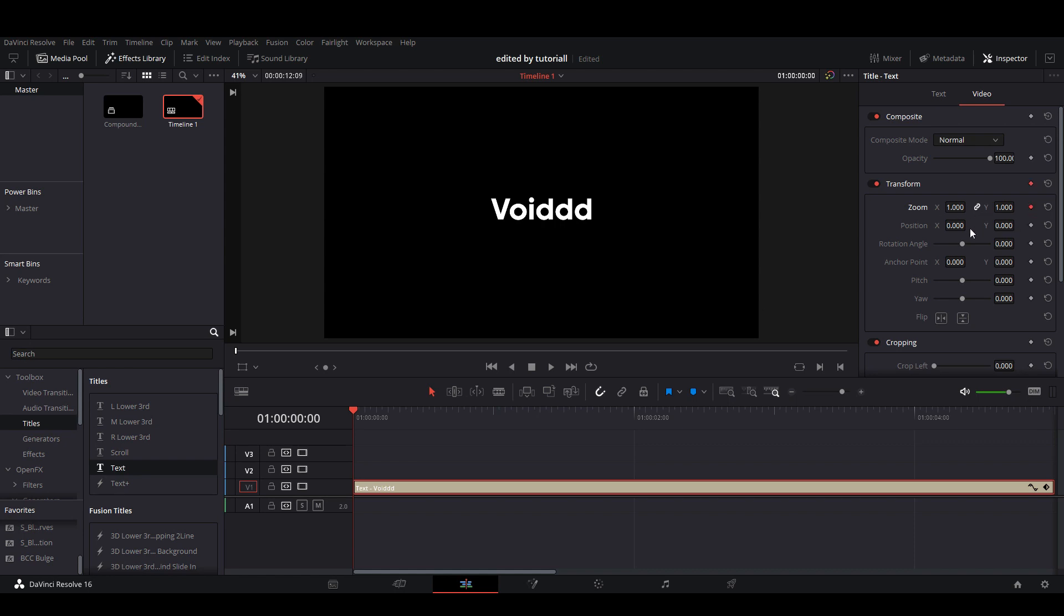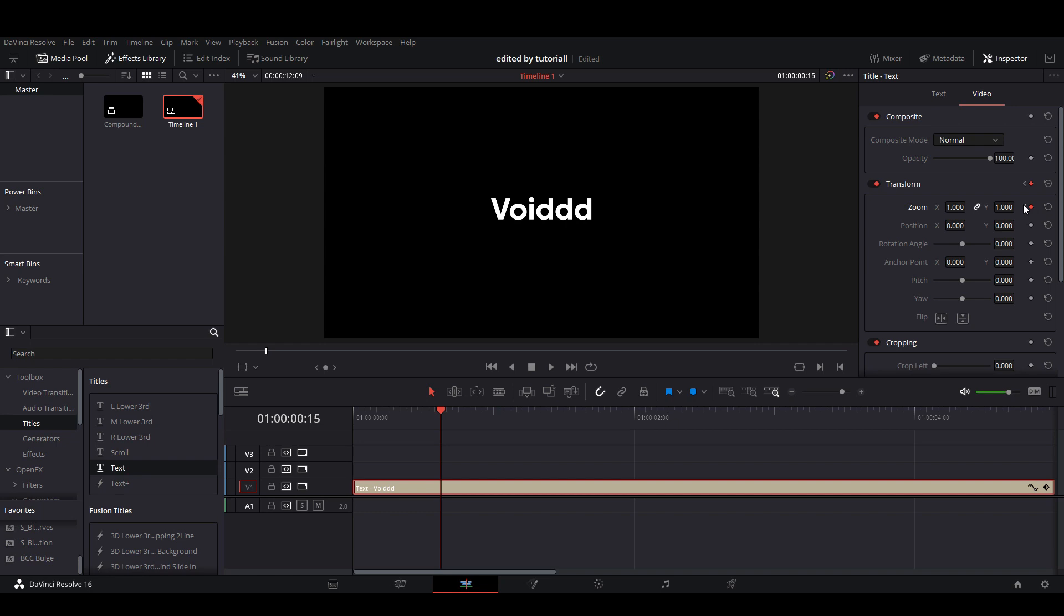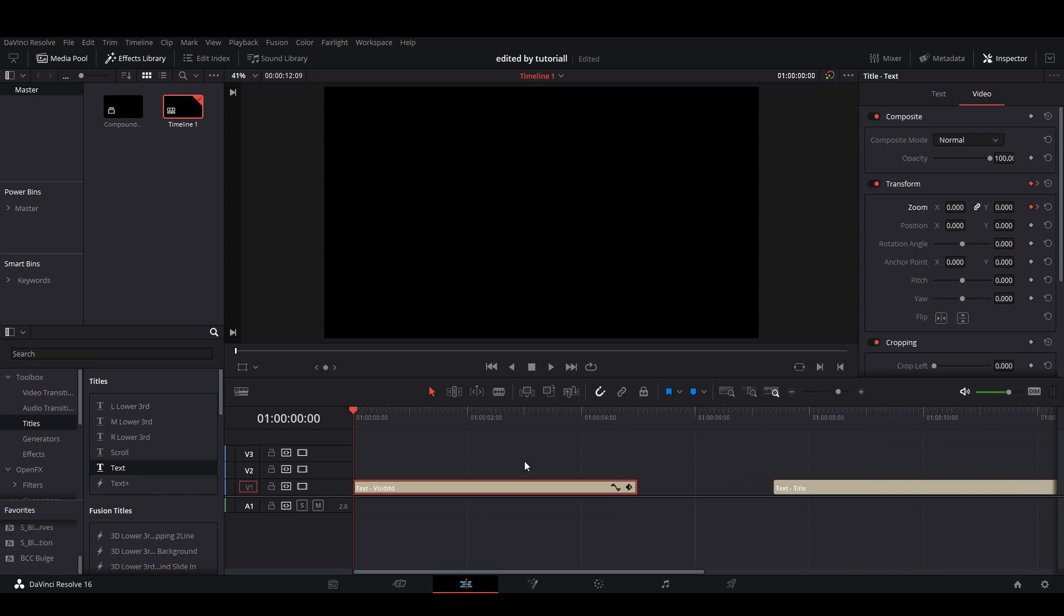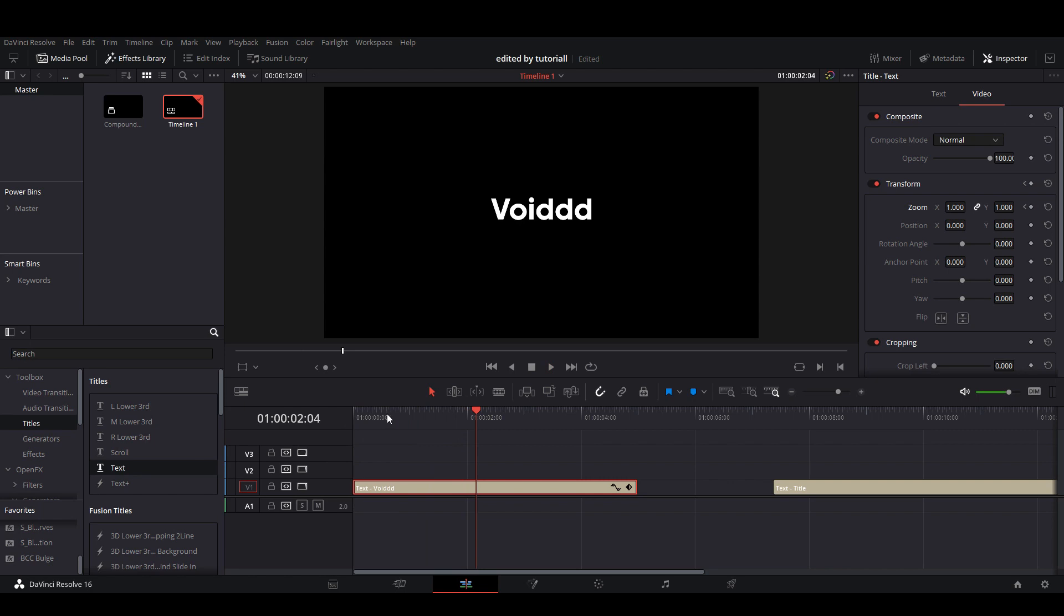Then you're going to want to go 10 frames to the right, 1, 2, 3, 4, 5, 6, 7, 8, 9, 10, right here, keyframe again. Then go five frames to the right, 1, 2, 3, 4, 5, keyframe again. On the middle keyframe, you're going to want to make the size up to 1.3, and on the first keyframe here, you want to put the size all the way down. So now we have like a little bounce in effect, like that.